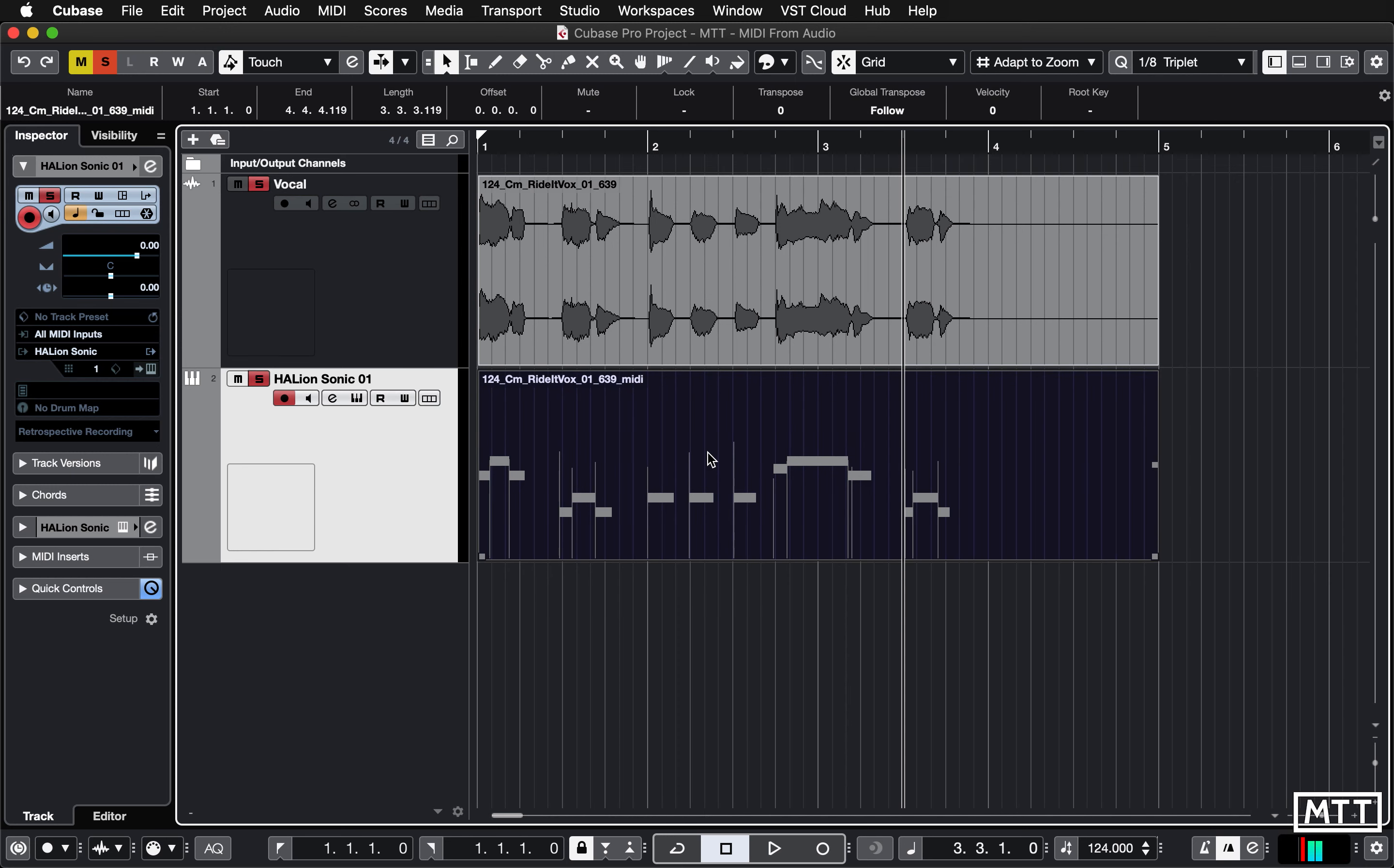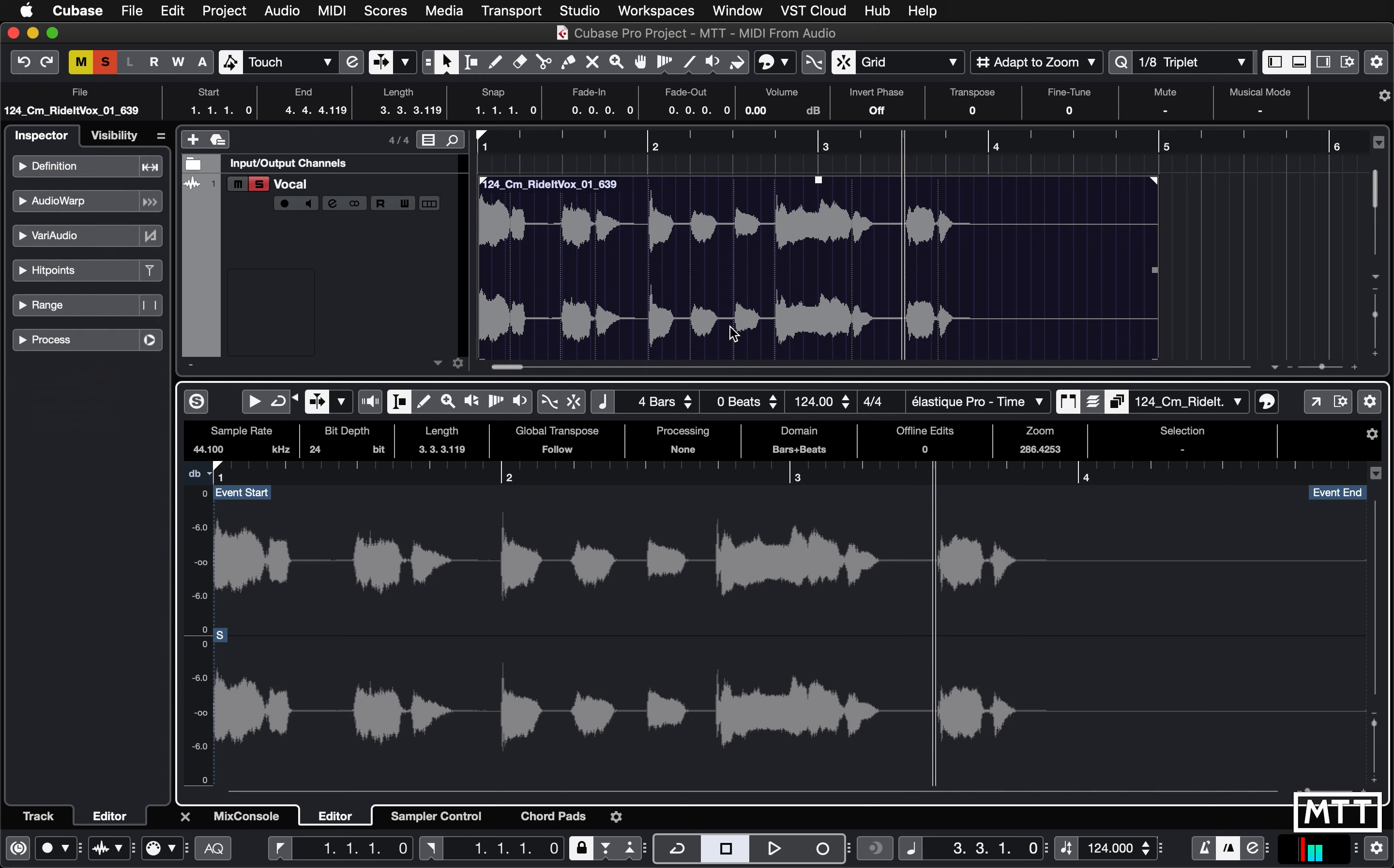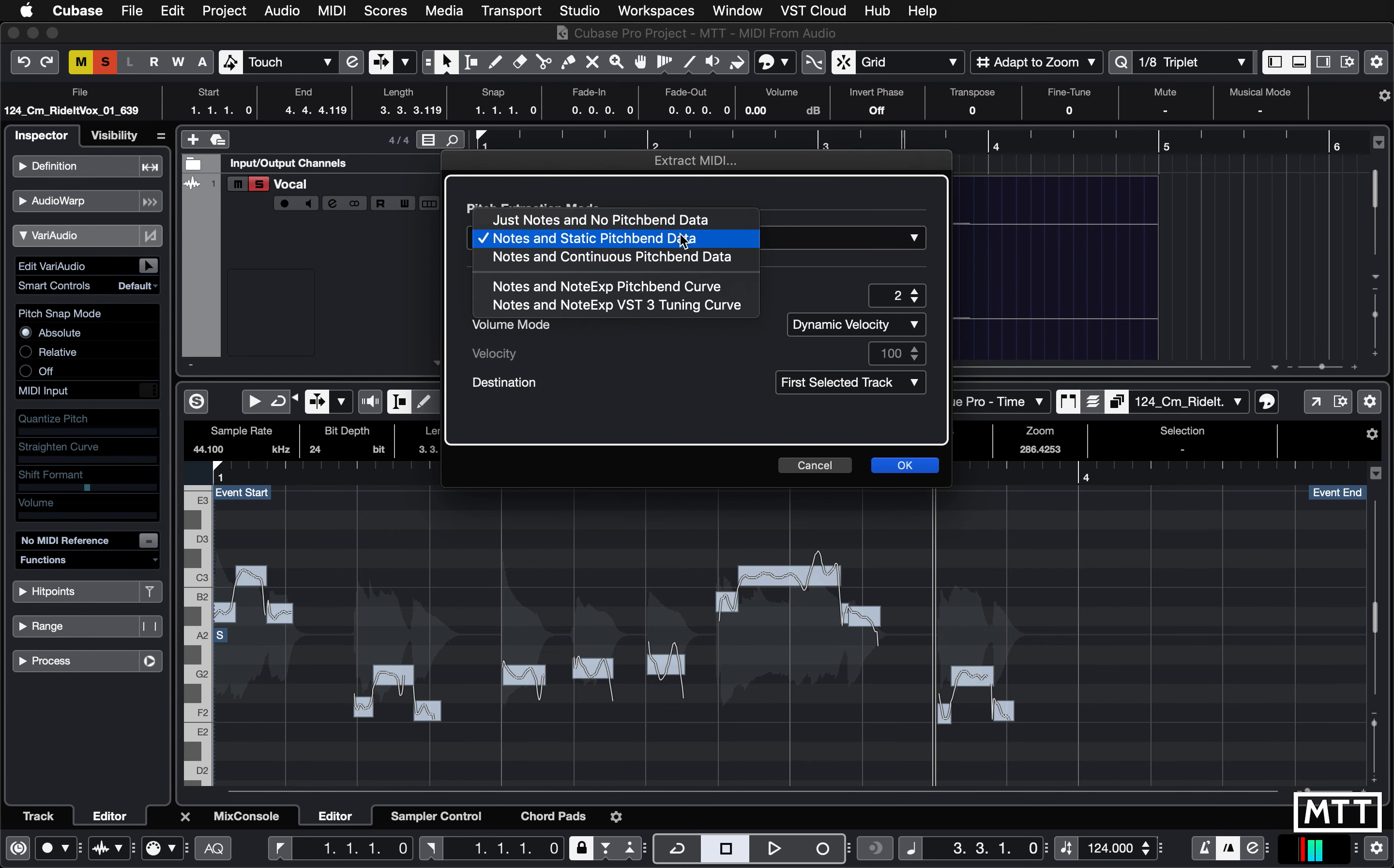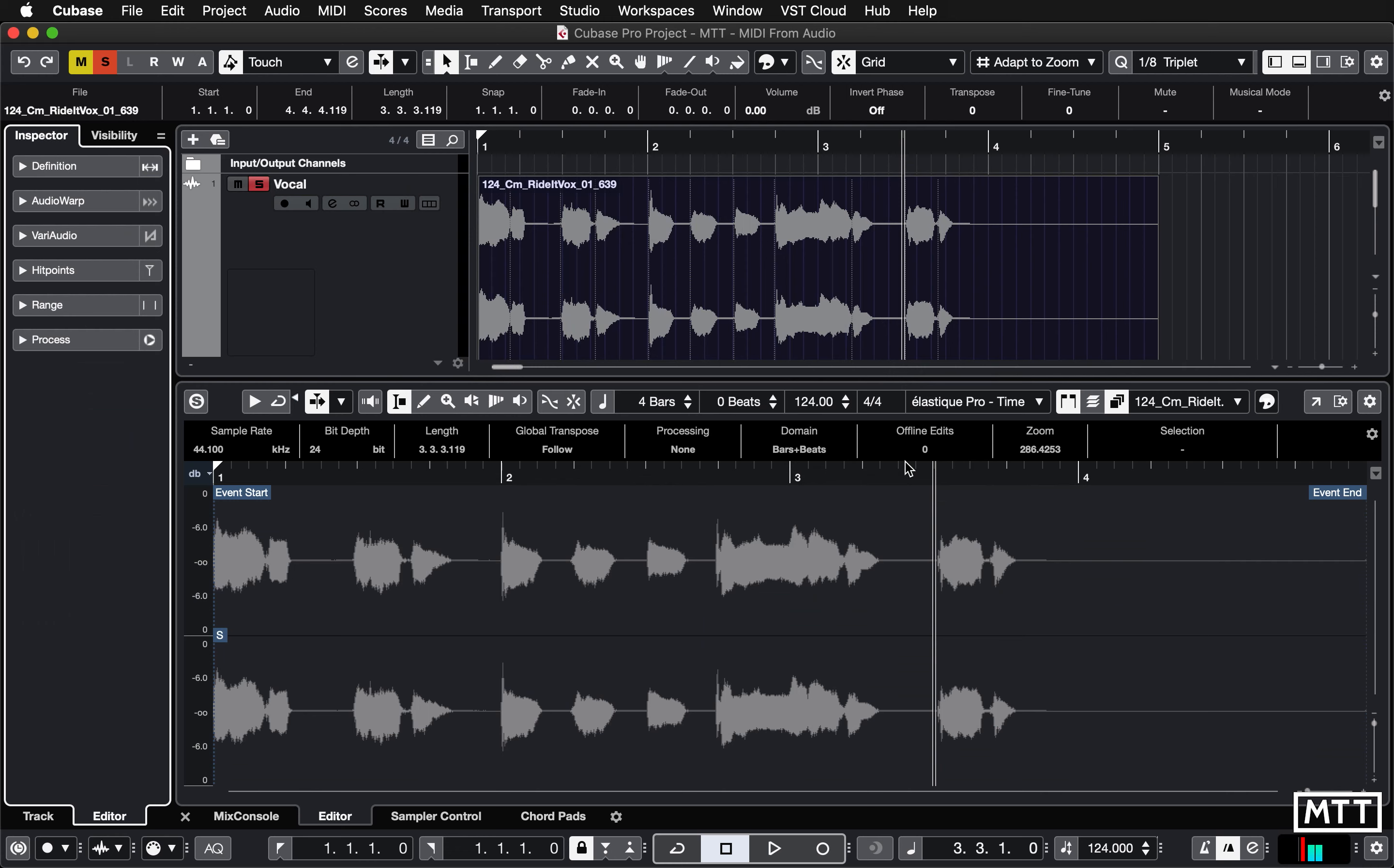Now let's just remove that and now try this again using one of the other settings. So again, go to Functions and Extract MIDI. Now here, instead of static pitch bend, let's see what happens when you do notes and continuous pitch bend data. And it may give you a warning, saying it requires a bigger pitch bend range because here it's detected that there's a bigger pitch bend range in some of the notes. So we're just going to turn that up to three and then hit okay.